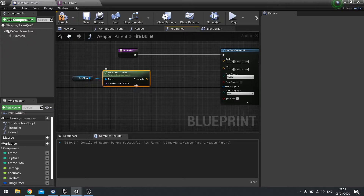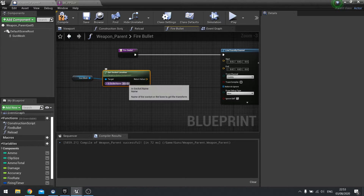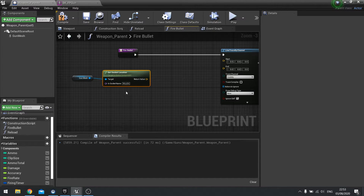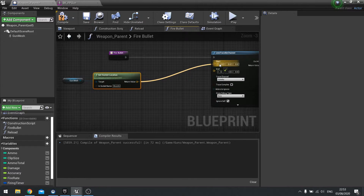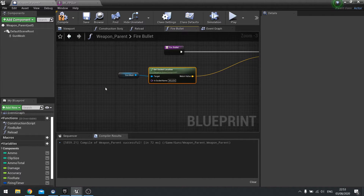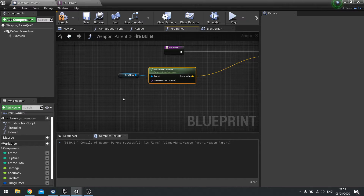In all the other guns, muzzle must be a socket in all the assets. The return value will go into the start point. Now the end point is not going to be a straight line coming out from the gun, because although that's realistic, it doesn't look or play correctly in a game. So we use the camera instead.